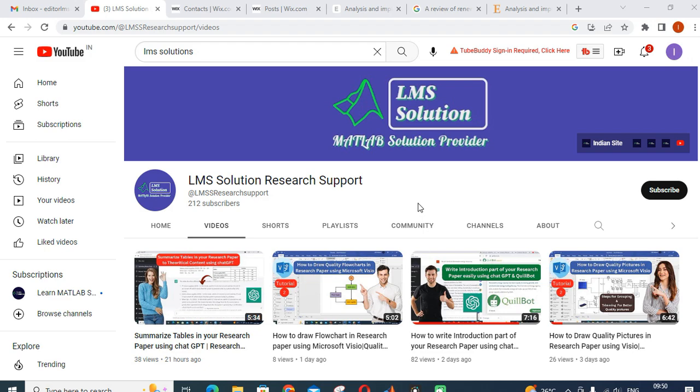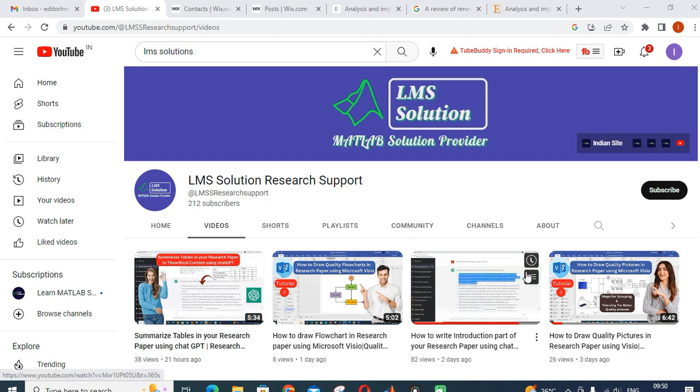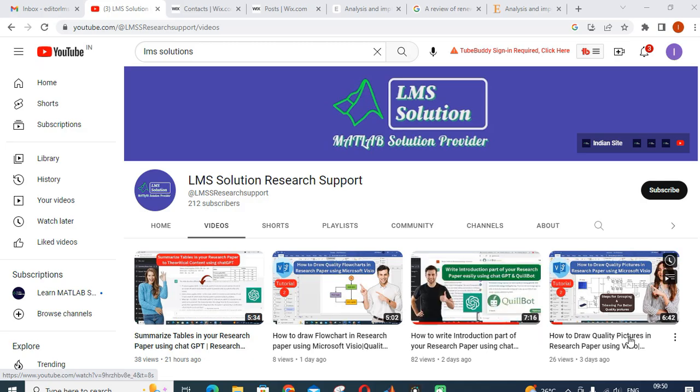What are the unique things available in SmartDraw? Why can SmartDraw be one of the important tools to draw quality pictures in your research papers? Let us see what features are available in SmartDraw.